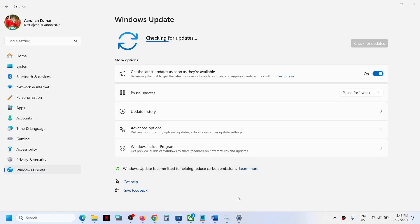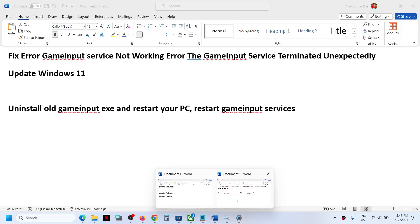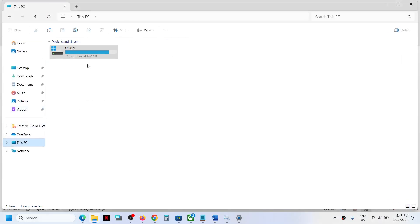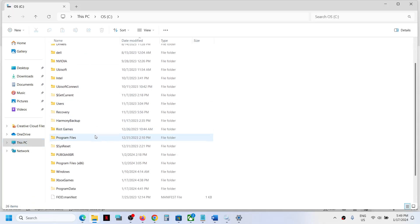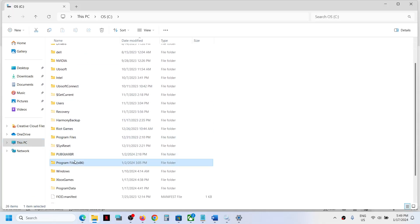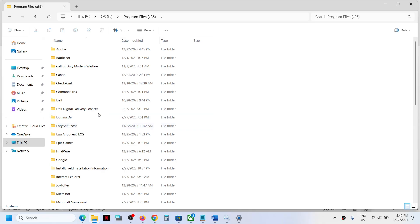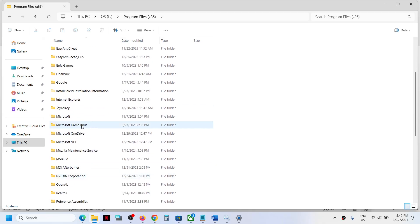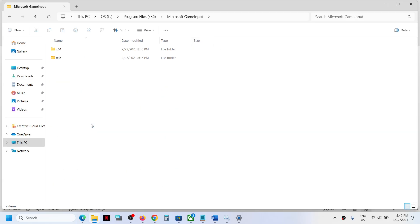If the problem persists, you have to uninstall the old GameInput from your computer. Open File Explorer, go to This PC, open the C drive, then open Program Files (x86). Here you can see a Microsoft GameInput folder — open it.